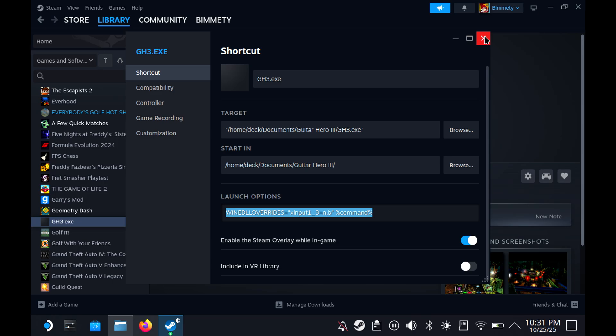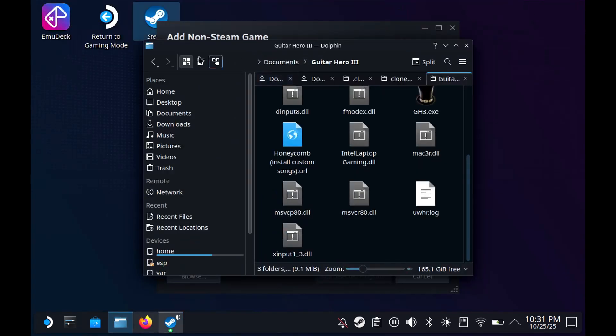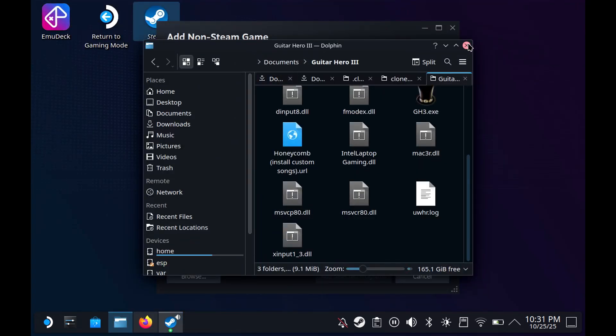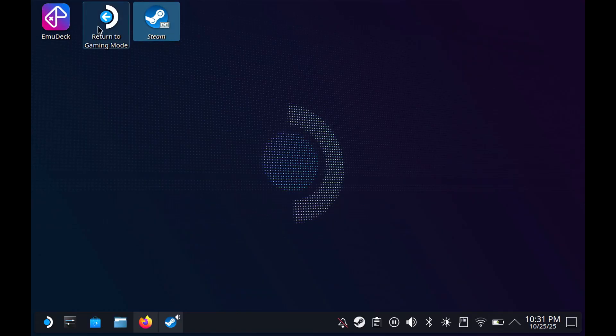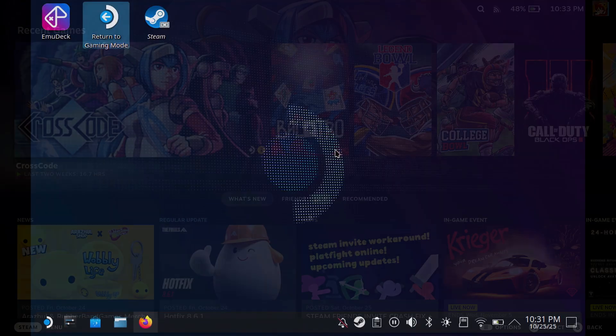Once you do that, though, you're then good. You can then exit out of here. You can then minimize. You can then close out everything, and then you can go return to Gaming Mode.